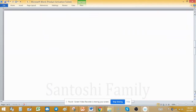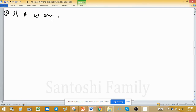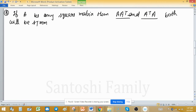Eighth property: if A is any square matrix, then the products A·Aᵀ and Aᵀ·A are both symmetric matrices — whether A transpose is placed first or last, both cases yield symmetric matrices.